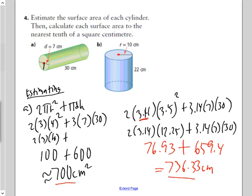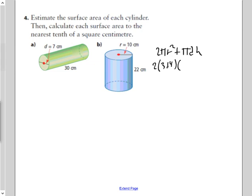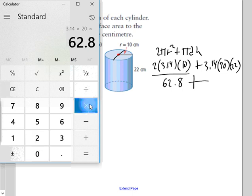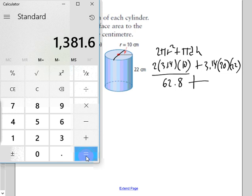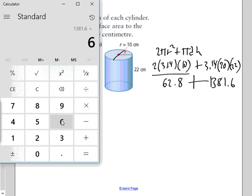For question five, I won't bother doing the estimation. The formula is 2πr² + πdh. The radius is given as 10, so the diameter is 20. Height is 22. Simplifying: 2 × 3.14 × 10² gives 62.8. Then 3.14 × 20 × 22 equals 1,381.6. Adding 62.8 to 1,381.6 gives a surface area of 1,444.4 cm².